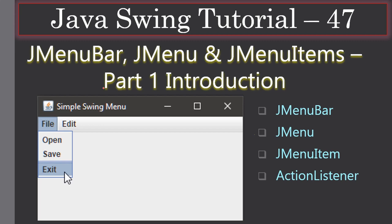Hello friends, welcome to the Java Swing tutorial. In this video we are going to see how to create a menu bar, JMenuBar, and menu items. First we will go through the concept in Part 1, then in Part 2 we will discuss the example, and in Part 3 we will create it. Along the way you will learn what JMenuBar is, what JMenu is, what a JMenuItem is, and how a JMenuItem can be registered with an ActionListener to catch action events.